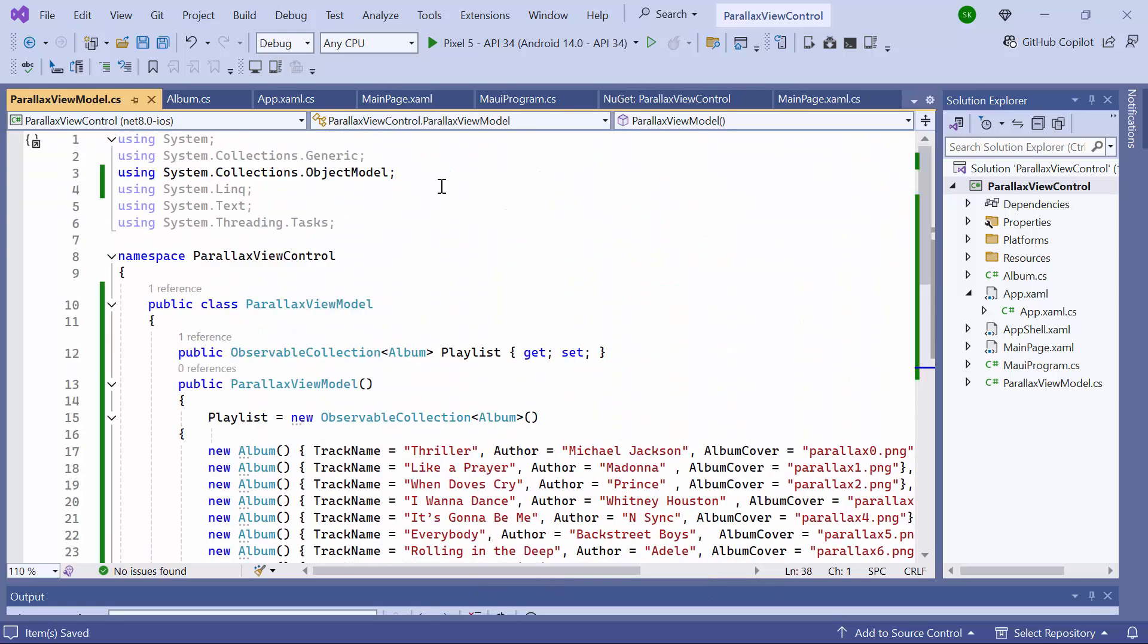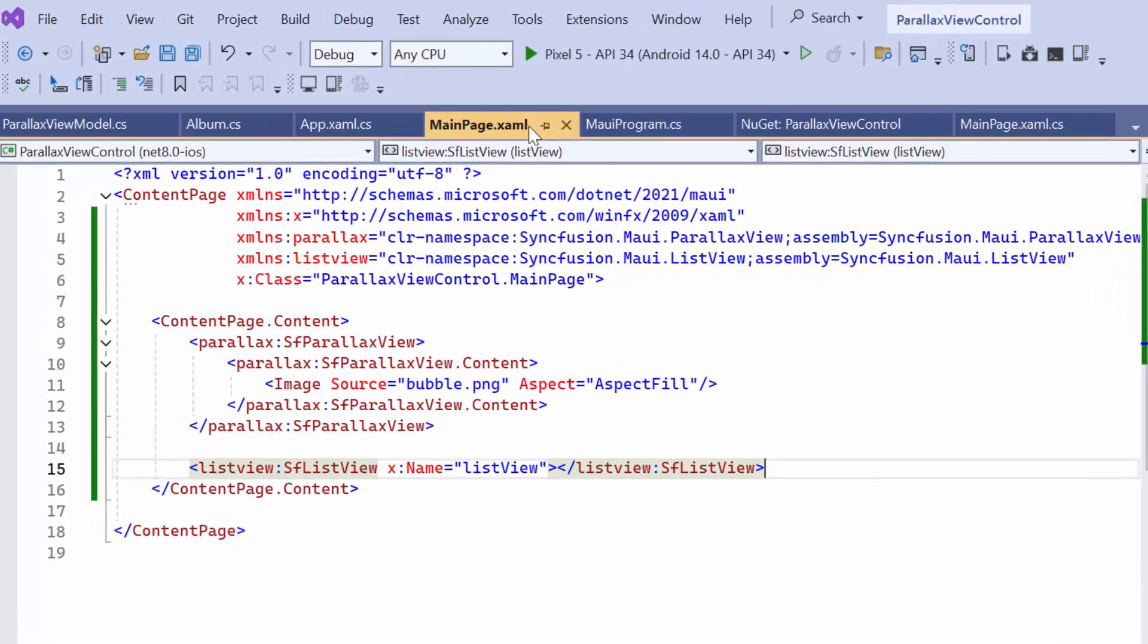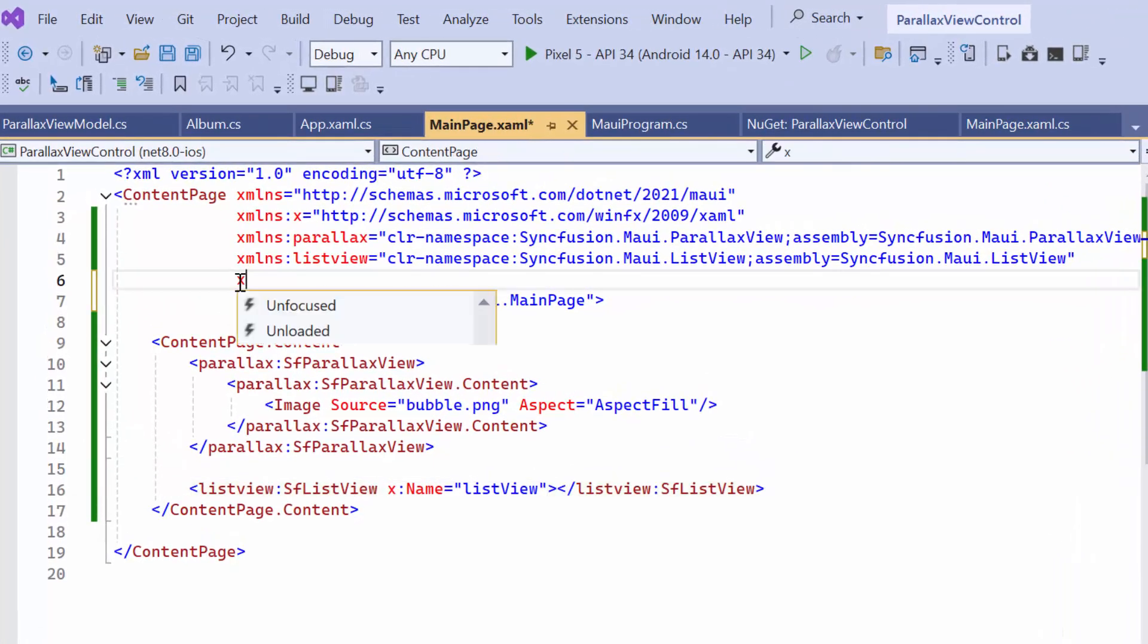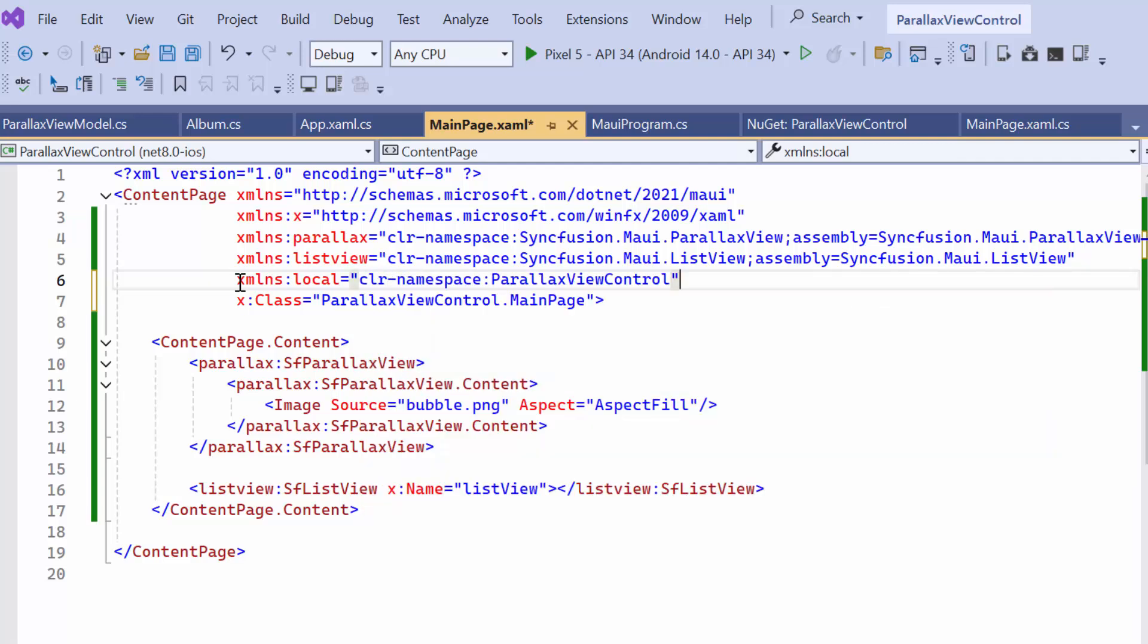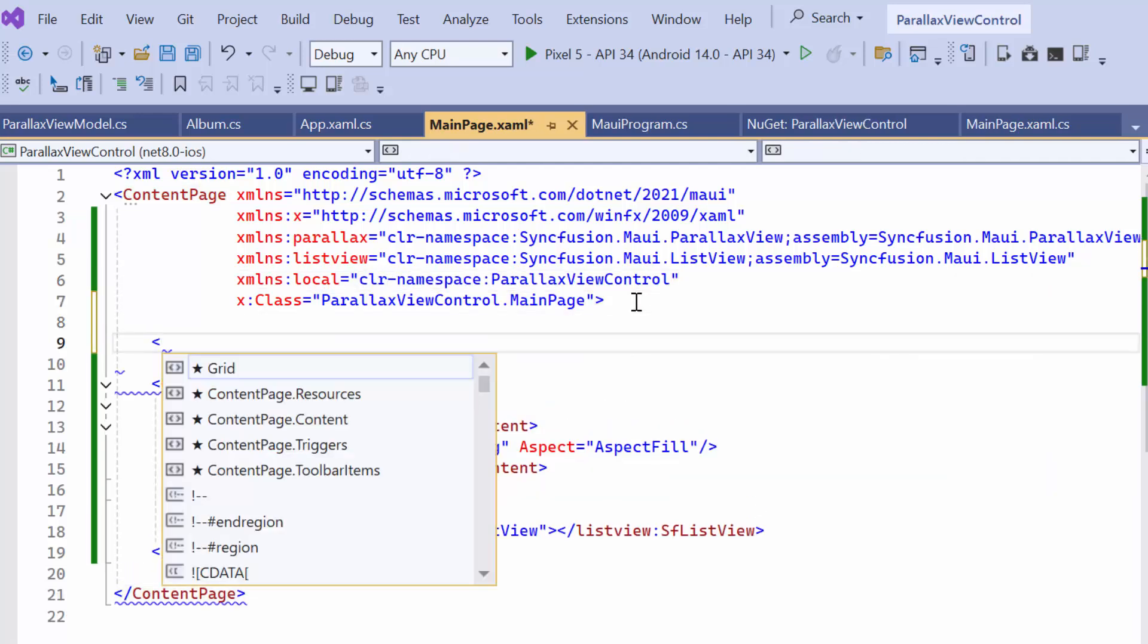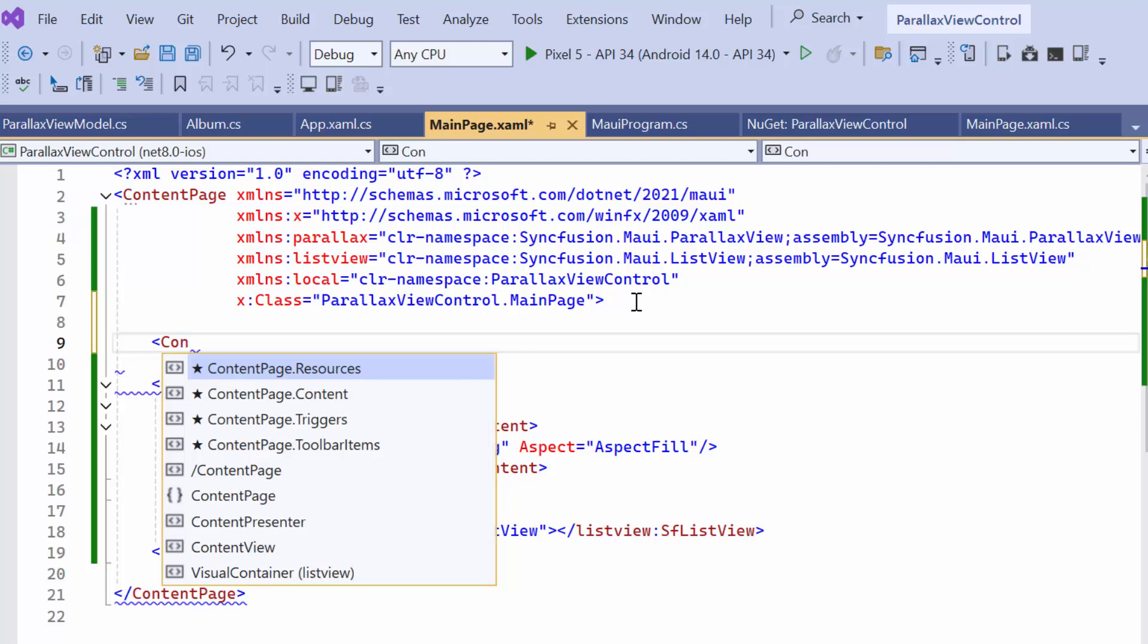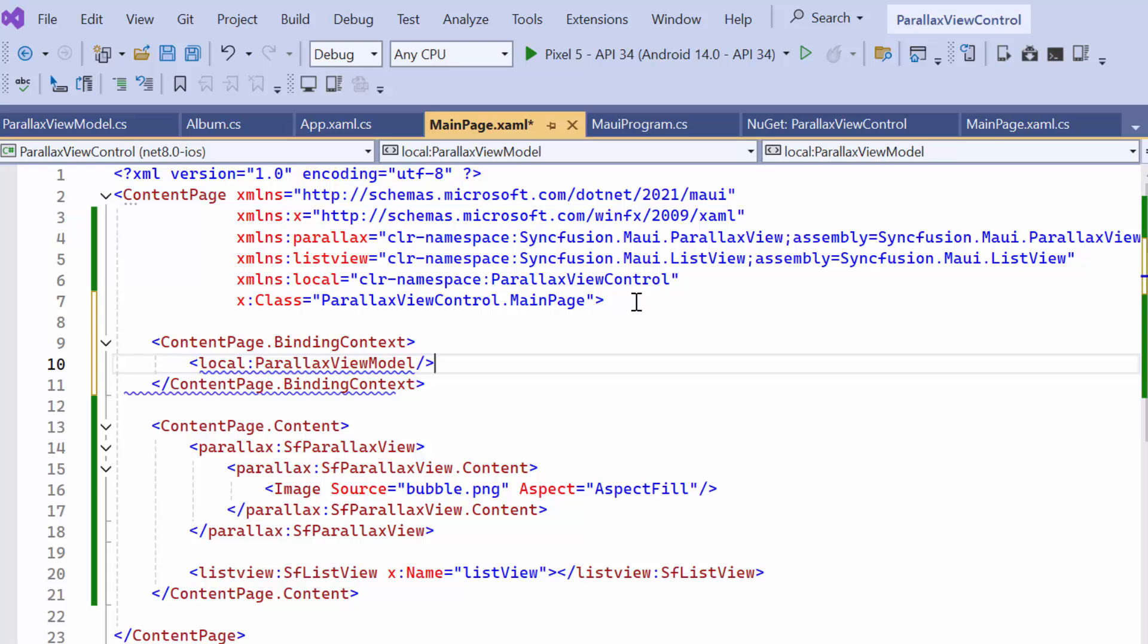Next I navigate to the MainPageXAML. To access ViewModel class within XAML, import the local namespace. Then, set the ParallaxViewModel as the binding context to the ContentPage to bind and display data from the ParallaxViewModel.